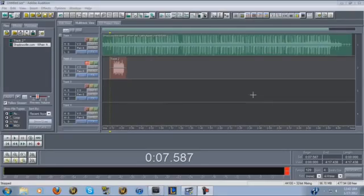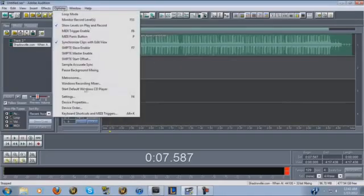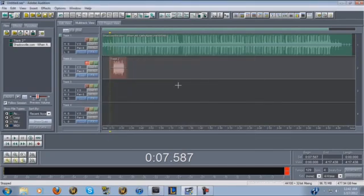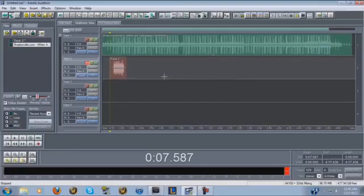One of the first things you're gonna want to do when you get Audition is go into Options > Settings and make sure mix downs says 32-bit, track record mono 32-bit, pre-mixing 32-bit, and hit OK. Once you do that you won't ever have to do it again — those settings will stay every time you open up Audition.